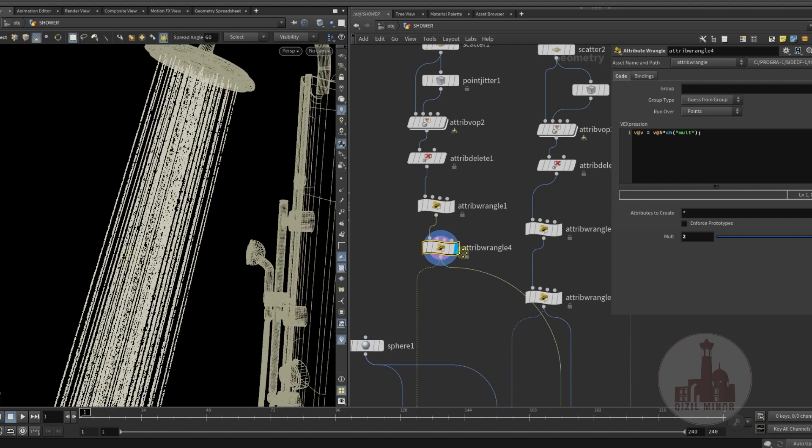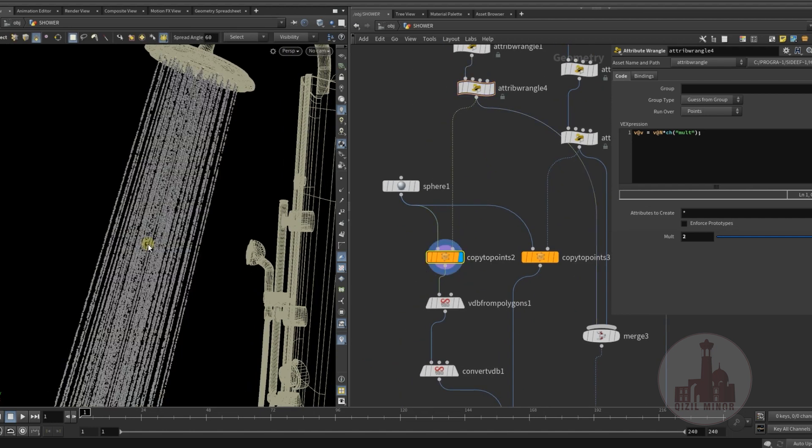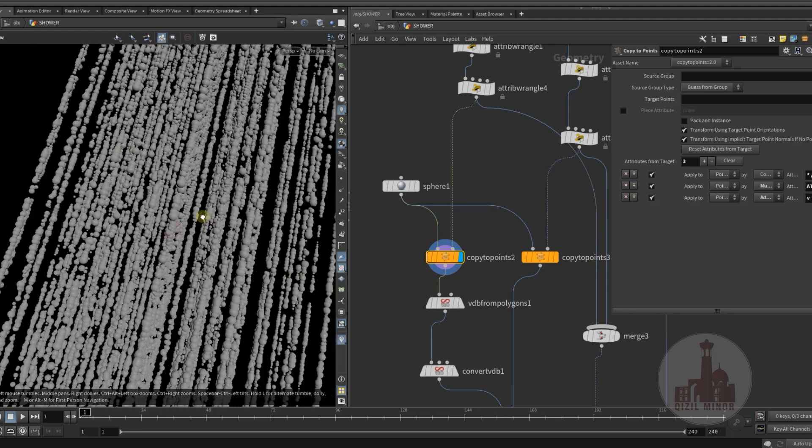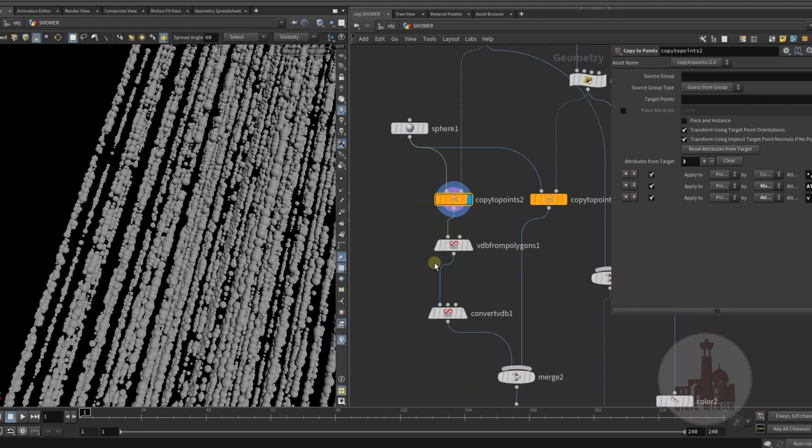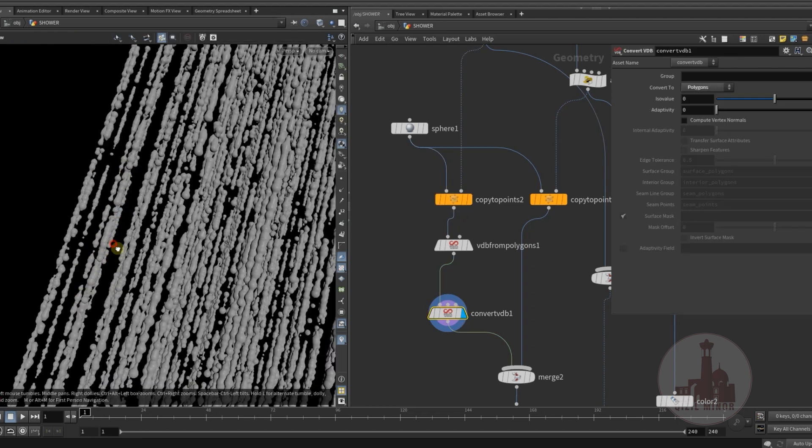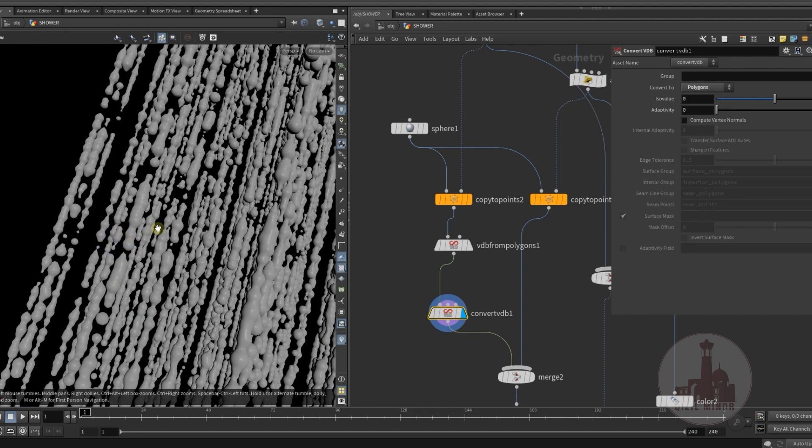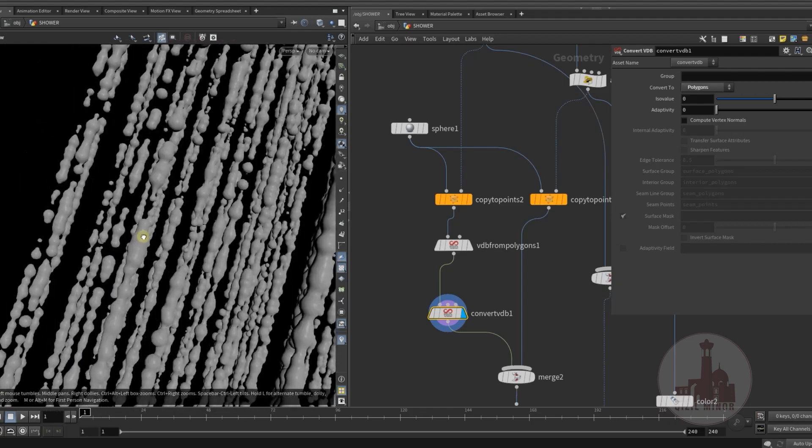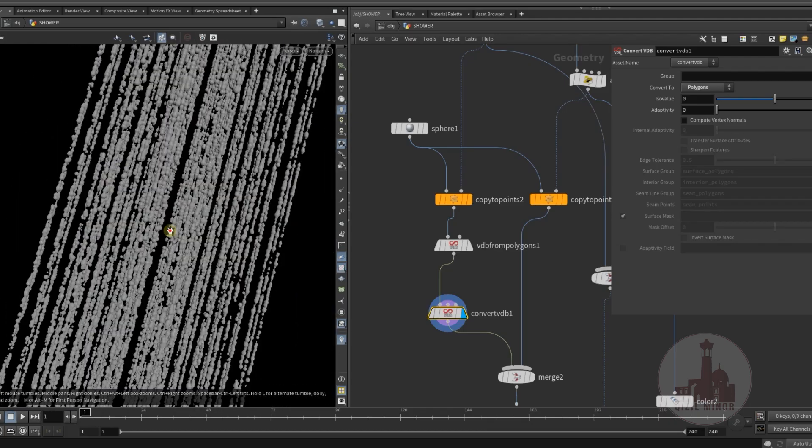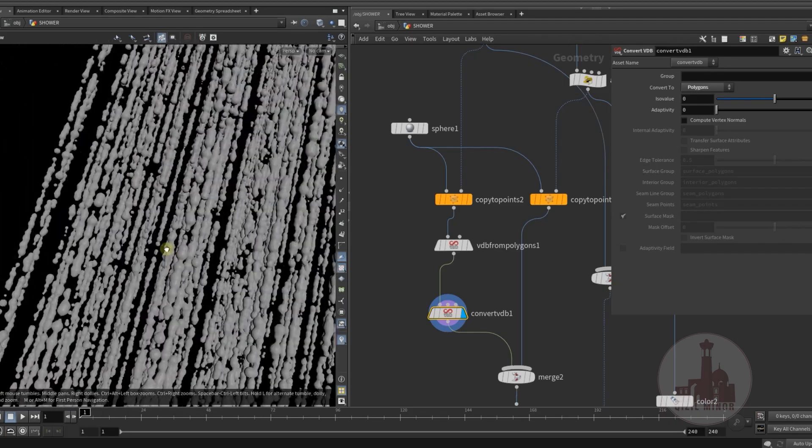So then I copy spheres. You see they have different shapes and I convert them to VDB and back to polygons. And so this way I have like connected geometry, more looking like water droplets.